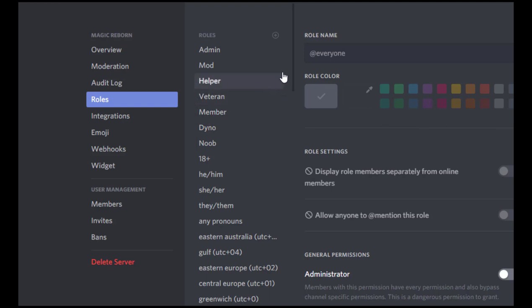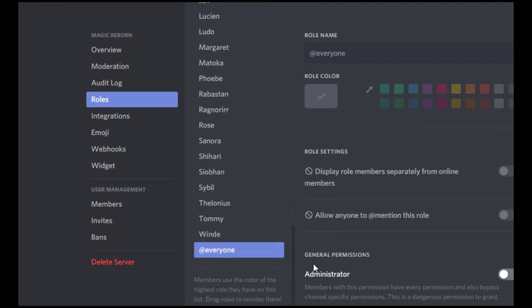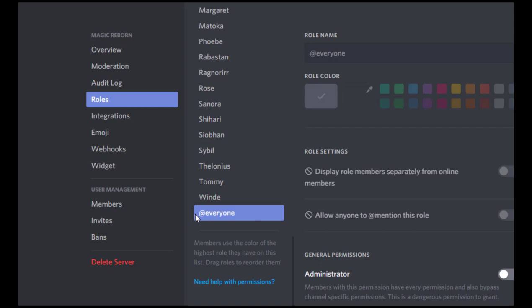Now the first thing we need to do with the roles is when you go in here, you're not going to have all of these. I made these, but you are going to have this everyone role down here. So we've got a couple of things we need to do on the everyone role.